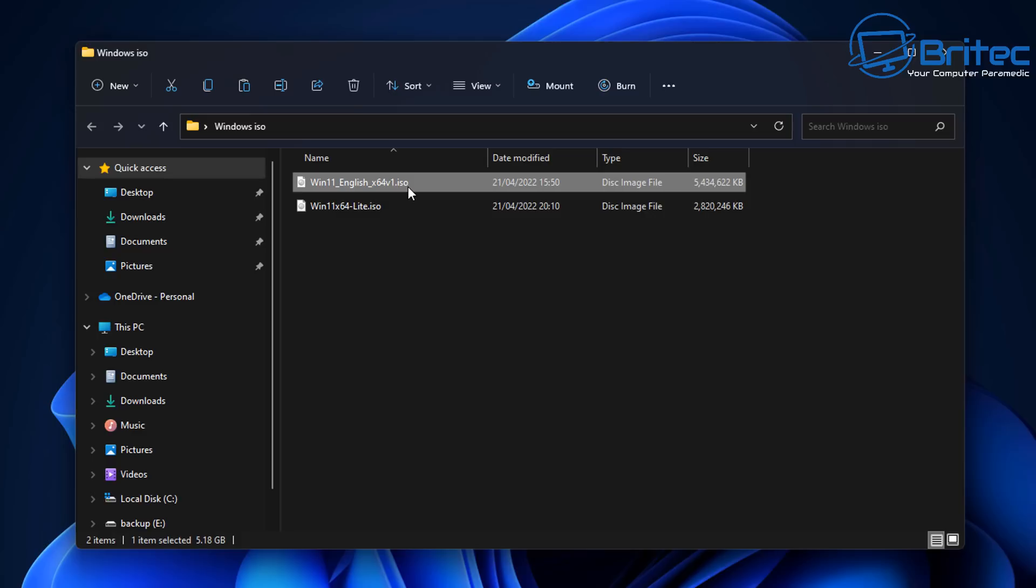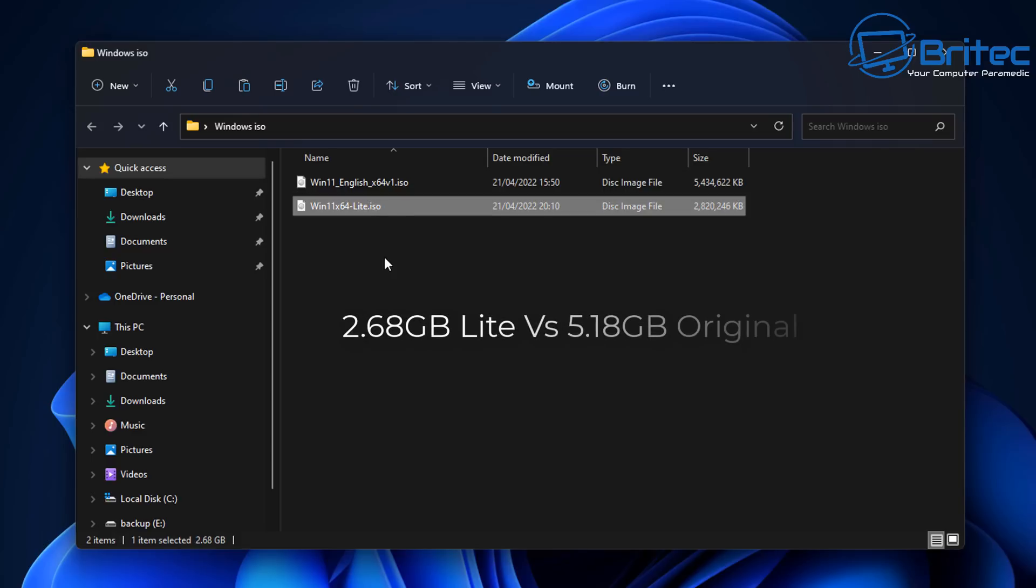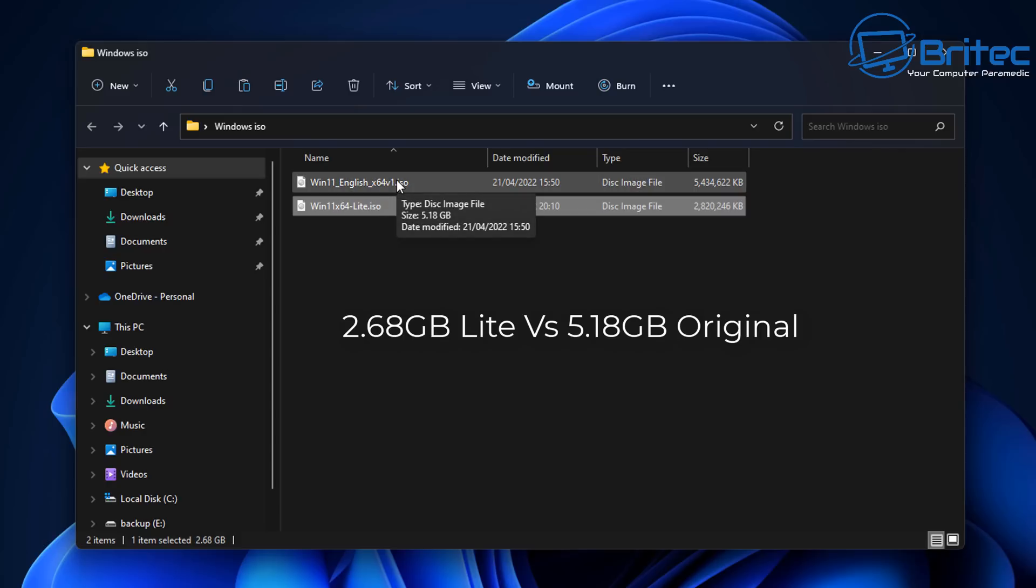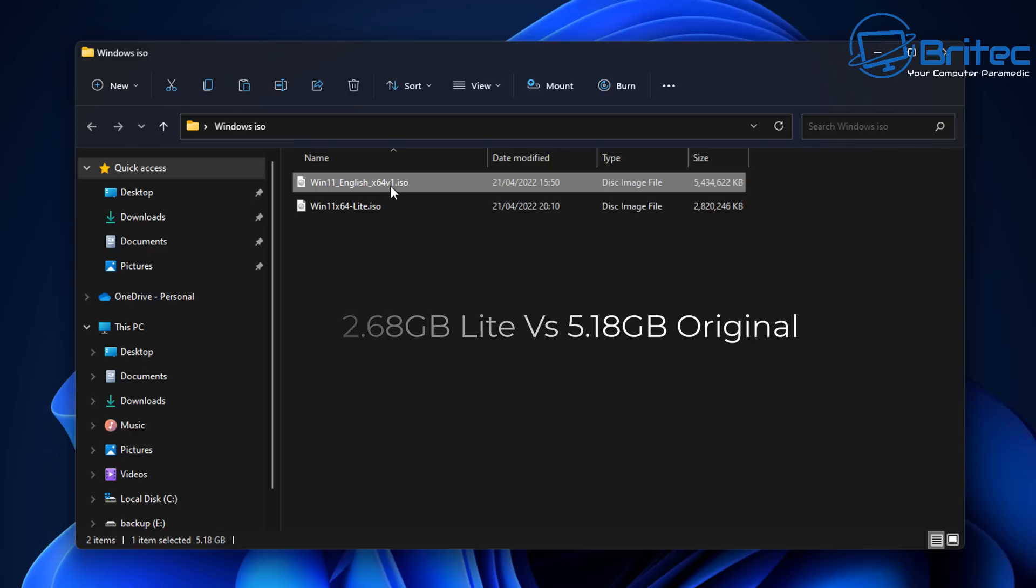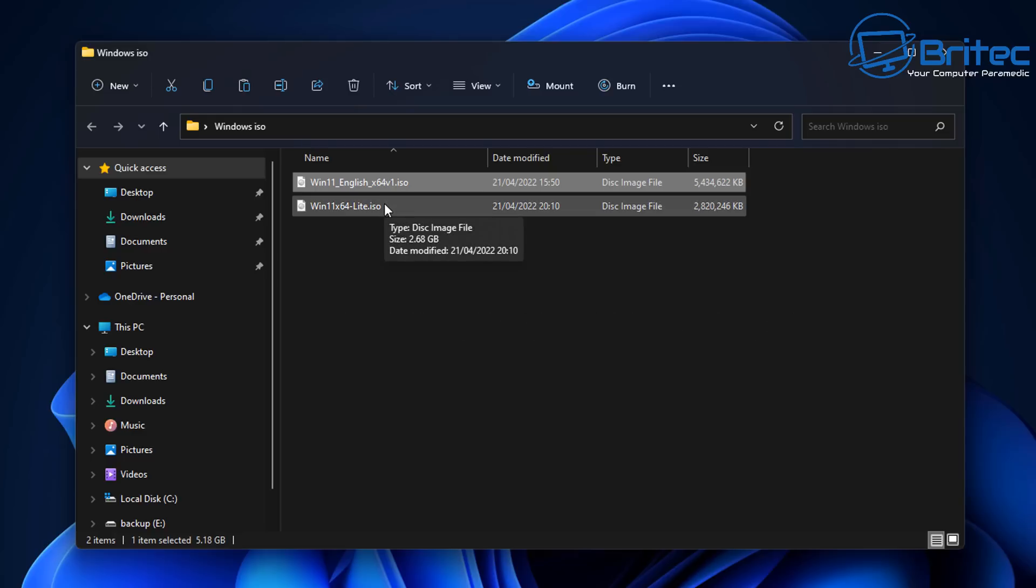But once you've made your own Windows 11 Lite versions, you should see a massive difference in performance and also size. You can see here 2.68 gigabytes is the Lite version compared to 5.81 gigabytes of the original version of Windows 11. So it's already had quite a lot of stuff removed from that version of Windows 11.